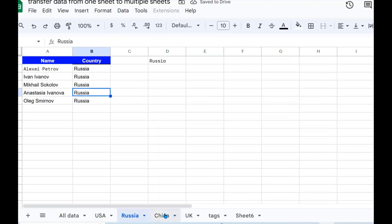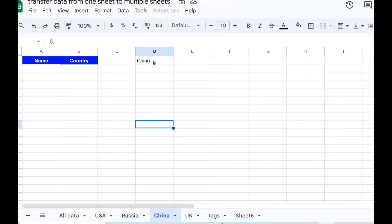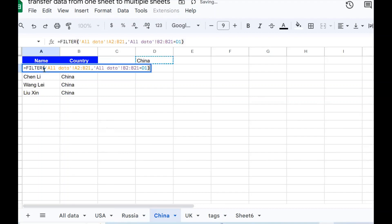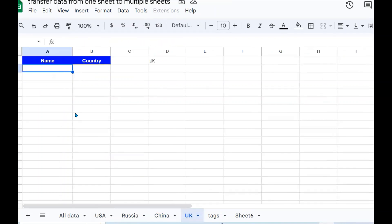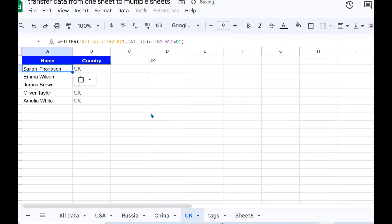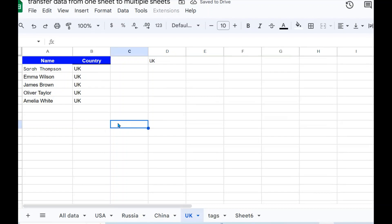I go to Russia — D1 has Russia — and press Ctrl+V, then it filters out Russia. I go to China — D1 has China — Ctrl+V, and China is filtered out. Then I go to UK — D1 has UK — and UK is filtered out as well. This is how you can split data from one sheet into multiple sheets, or combine data from different sheets into one, as shown in the first exercise.